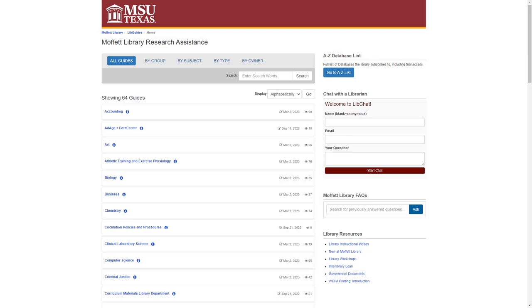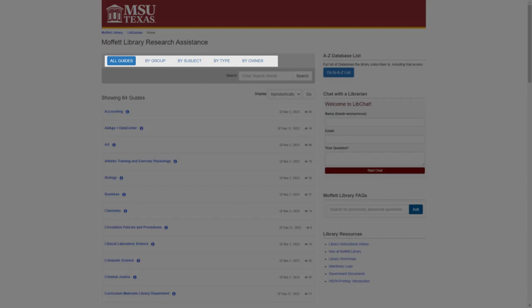Research guides, or libguides, can be found next to the database link on the library homepage. These can also be sorted by factors such as subject and type.